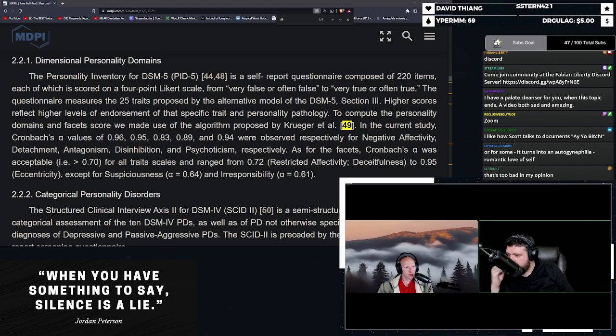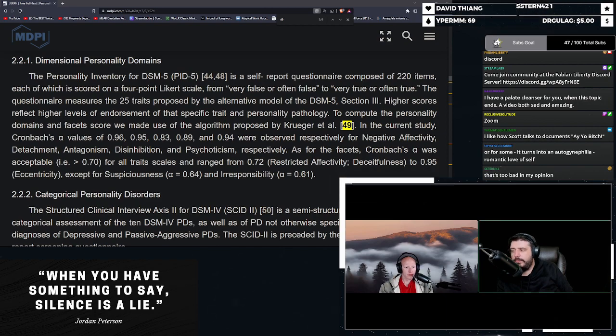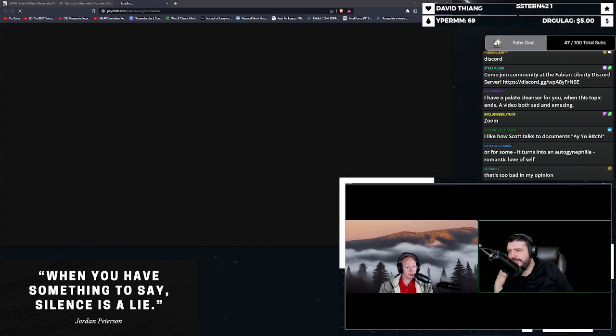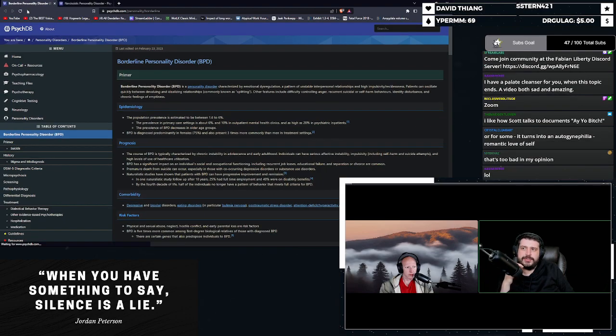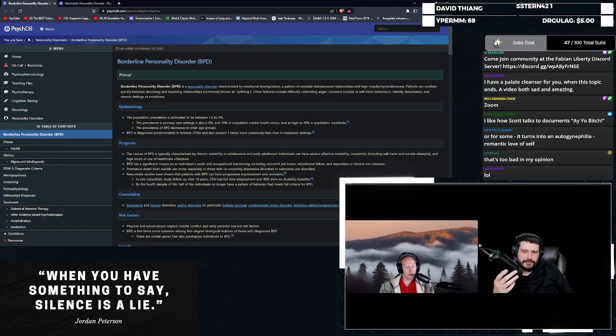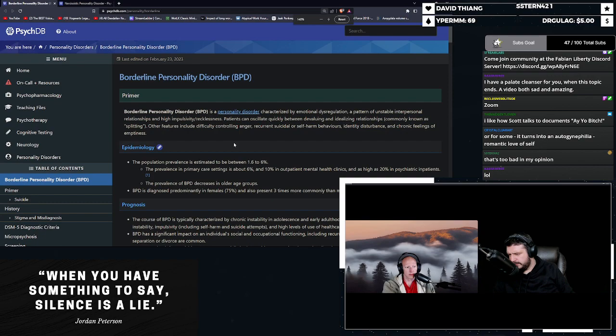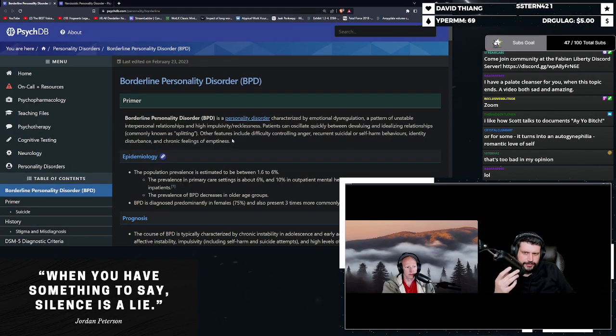So let's look at what is that, right? Like, what is that? So the number one and the number two diagnosis, we will start with the number one diagnosis. This is borderline personality disorder.